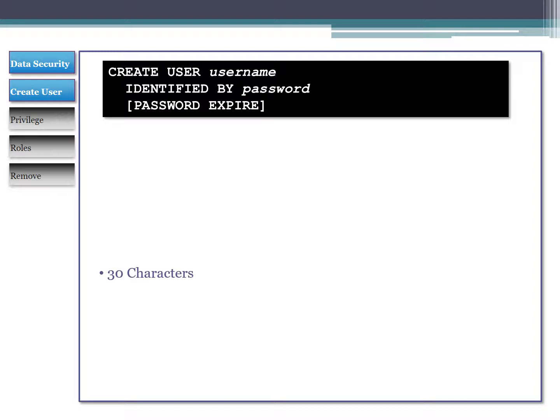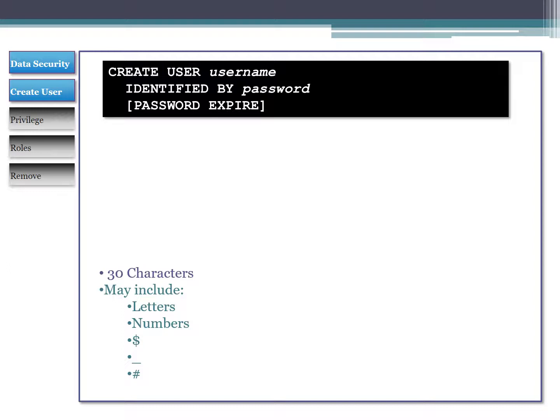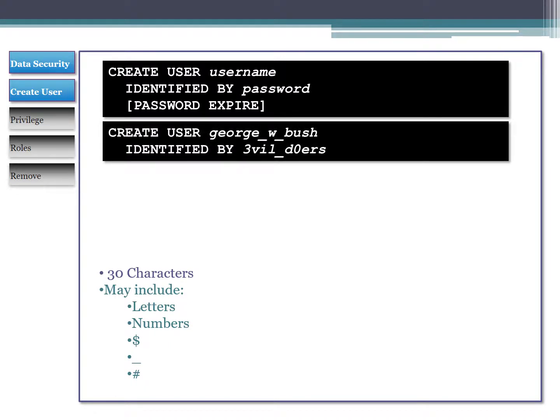The rules for creating a username and password: 30 characters maximum, and they can contain letters, numbers, and three symbols - dollar sign, underscore, and pound. You can't use any other symbols. That still gives us some pretty strong passwords. For example, I could create user George W. Bush with a password containing characters, numbers, and an underscore - that's a valid password.